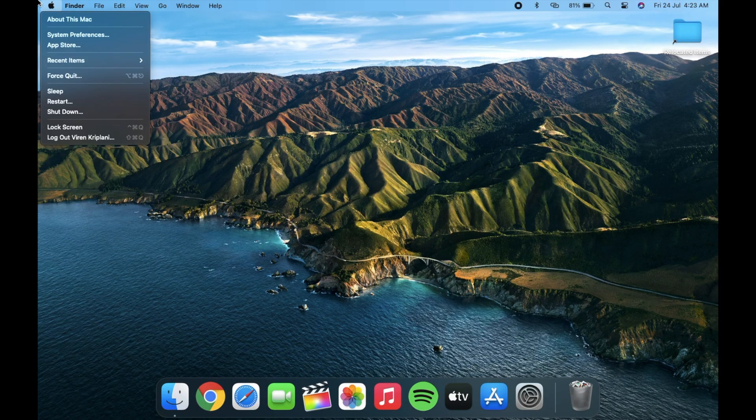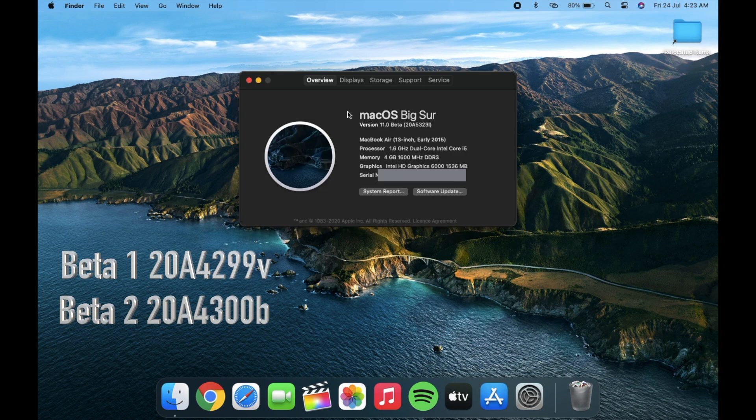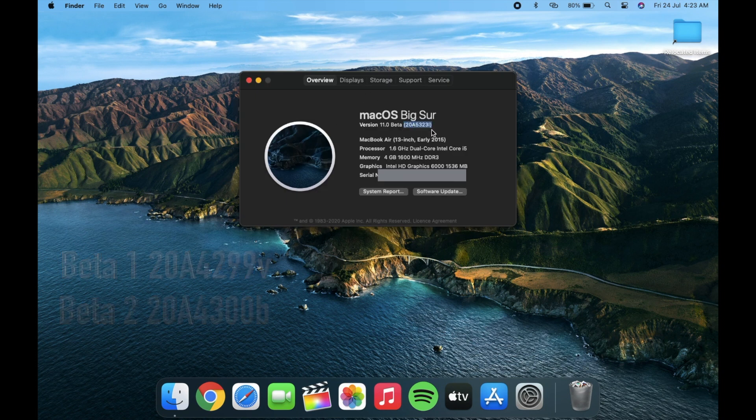Let's begin with the build number of beta version 3. That is 20A5323i.